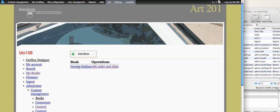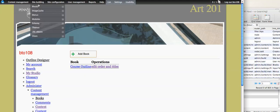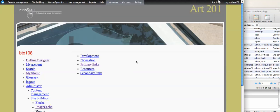So say I have a book here, it's called Course Outline, and I want it to show up in menus. Just to show you that it's not there, menus, you can see Course Outline isn't there, there's nothing like it.